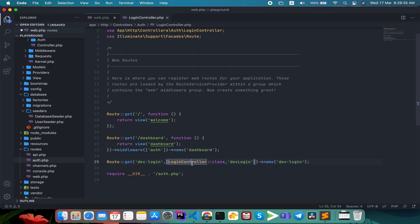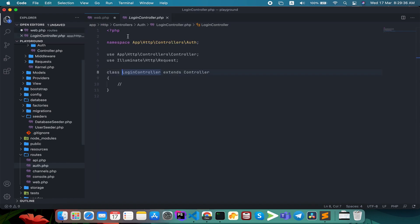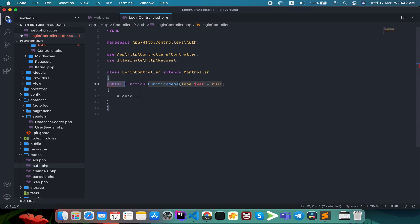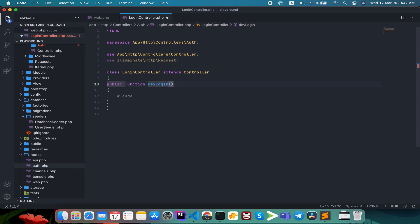I just opened this controller, which is in the other folder. I will create a simple function called DevLogging, and we will define what parameter it accepts.